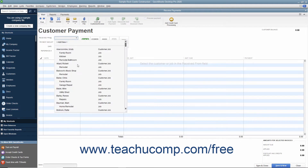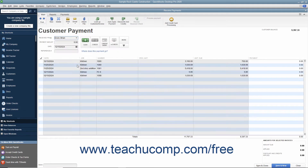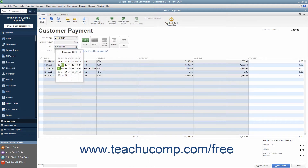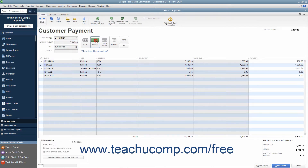Then select the name of the customer or customer job from the Received From drop-down. Enter the partial payment date, amount, and payment method at the top of this window, just as when accepting a full payment.